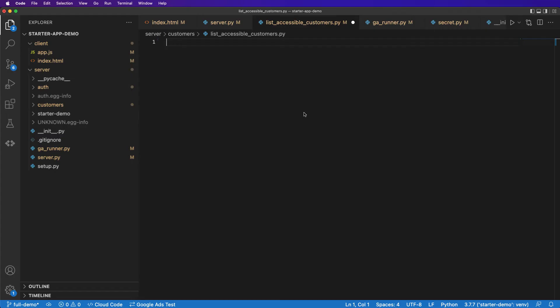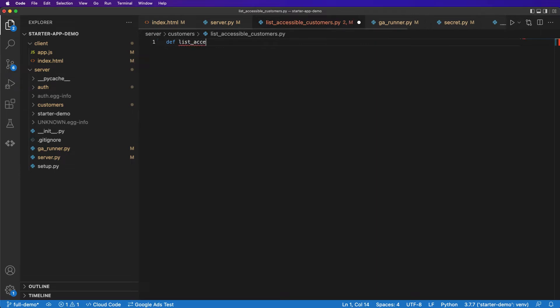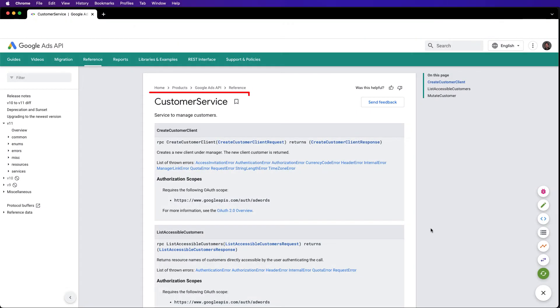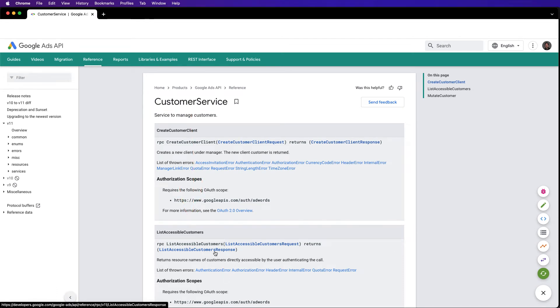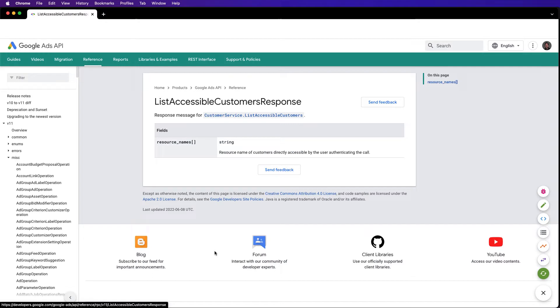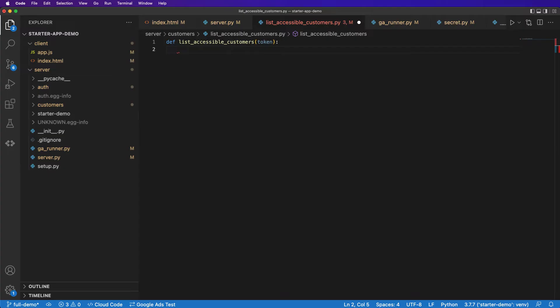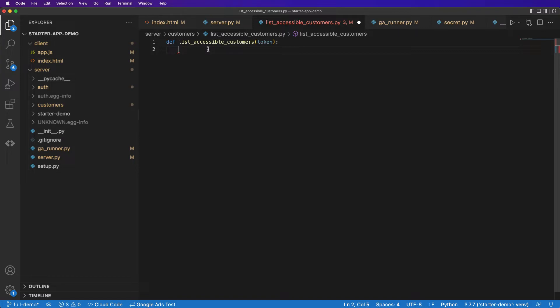So now if we go back to our list accessible customers, we'll create a function called, you guessed it, list_accessible_customers, and this method will take a token. And what this method is going to do is hit the customer service list accessible customers endpoint on the Google Ads API in order to retrieve all customer accounts that the particular refresh token has access to. And by refresh token, I mean we're going to take this token, use it in our secret manager to get a refresh token, and that'll give us what accounts we have available to us.